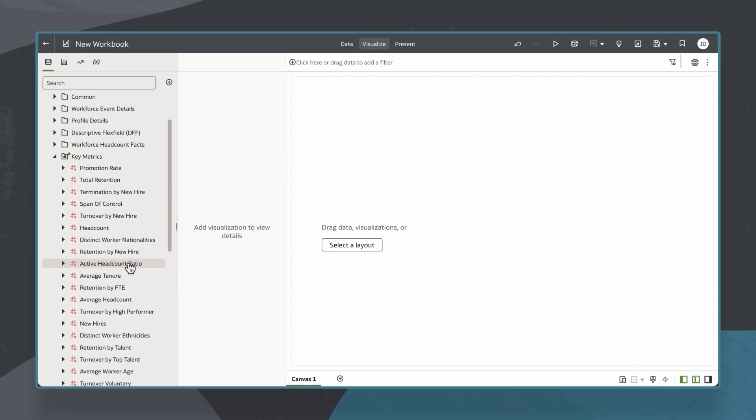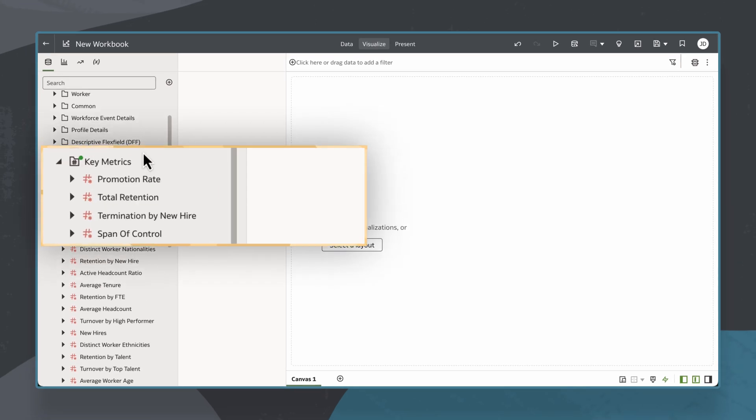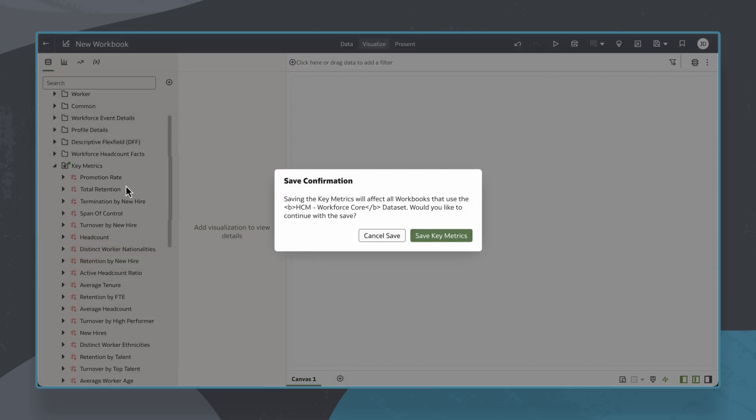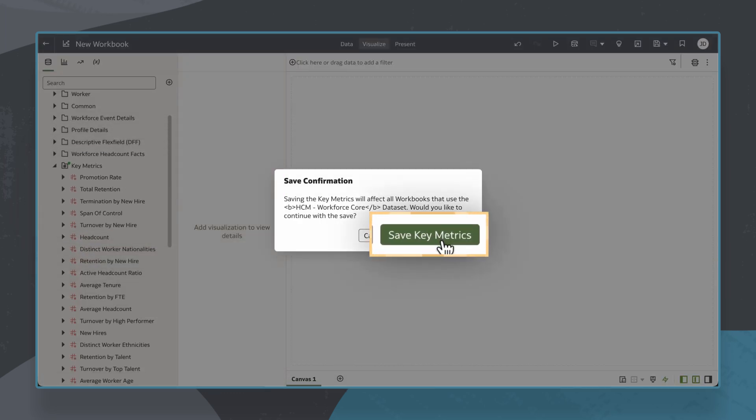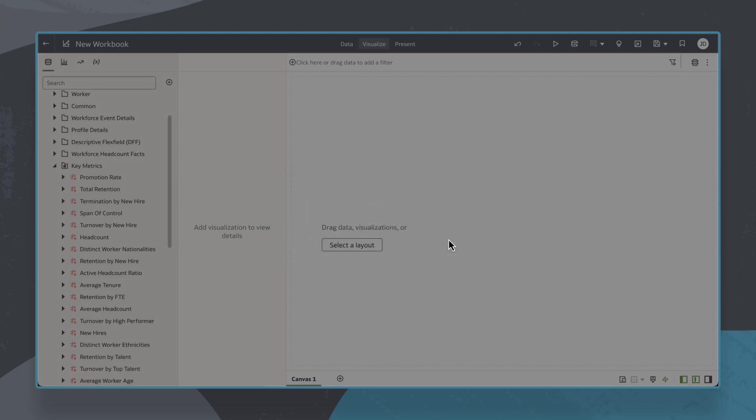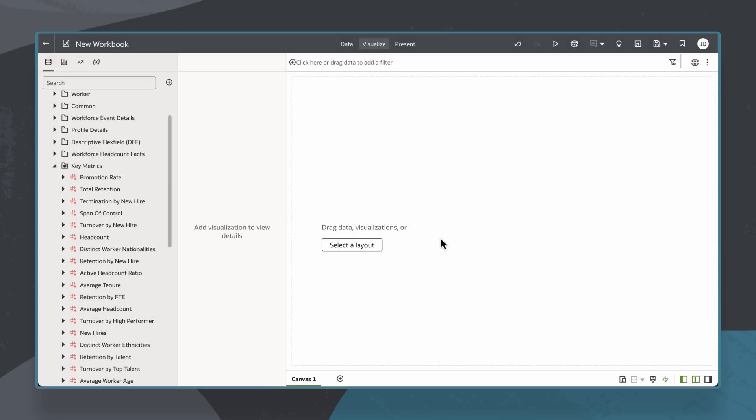To save my key metric, I'll right-click on the Key Metrics folder and select Save Key Metrics. The key metric is now saved at the subject area level, meaning it could be used in other workbooks using the HCM Workforce Core subject area.